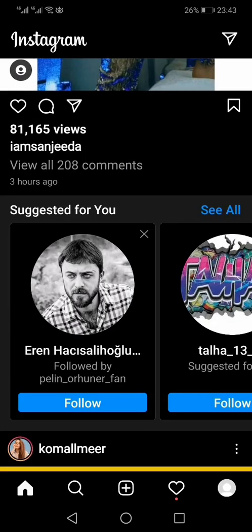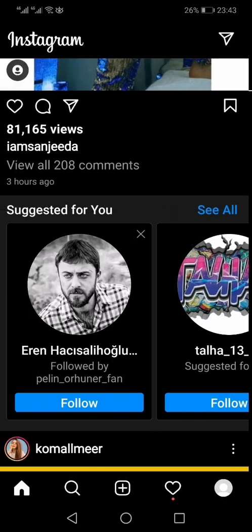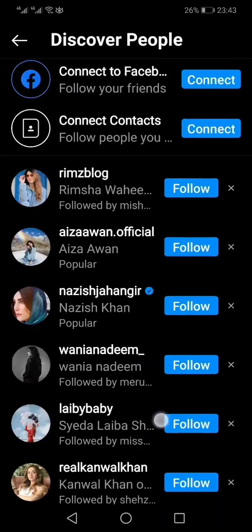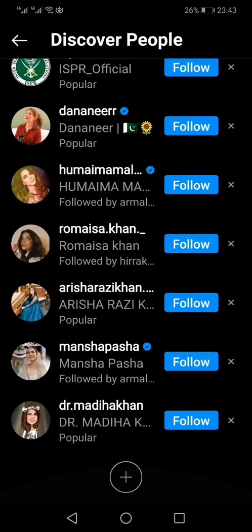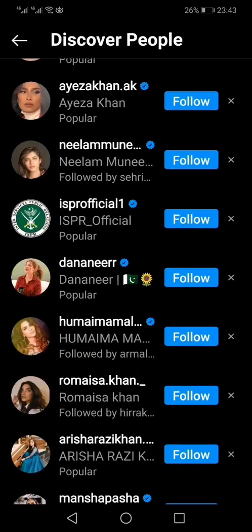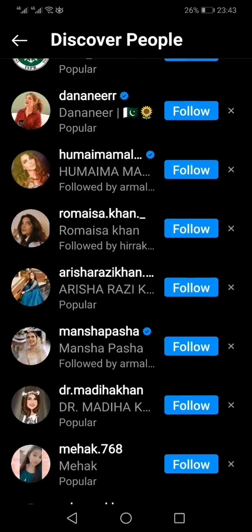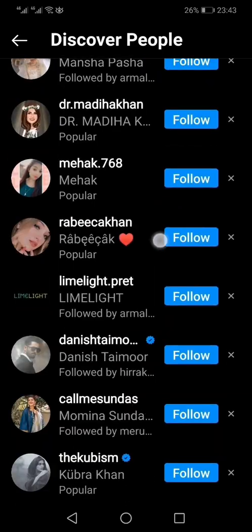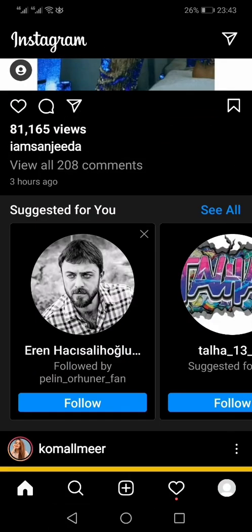Once access is allowed, you will see your phone contacts in the suggestions, and you can follow anyone from your contacts within this list. That's how you can add people from your contacts into your Instagram. Thanks for watching — like, share, and subscribe.